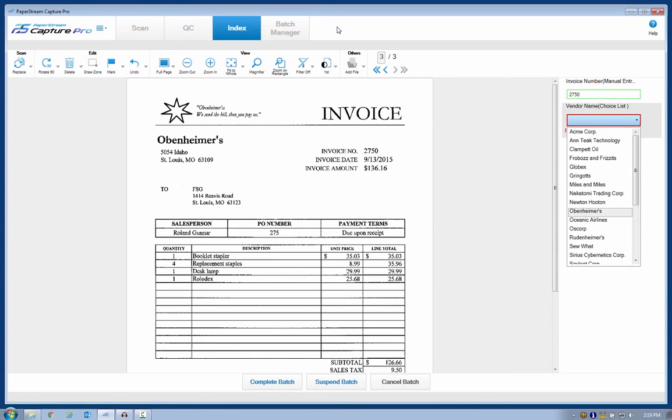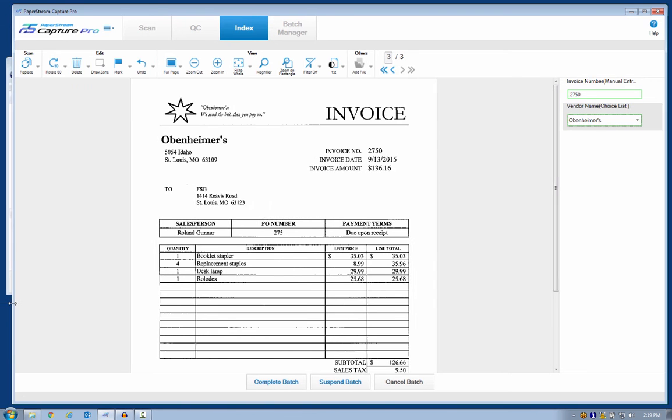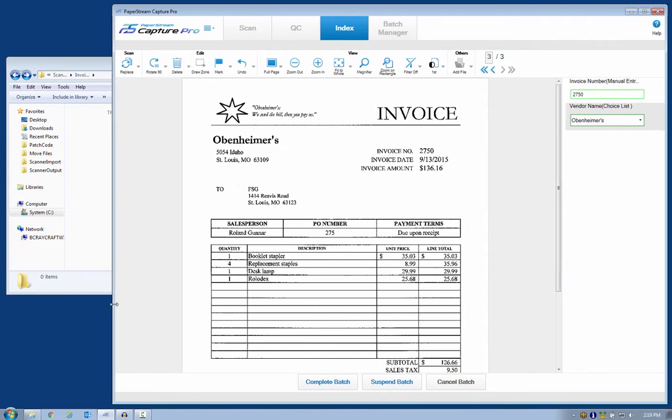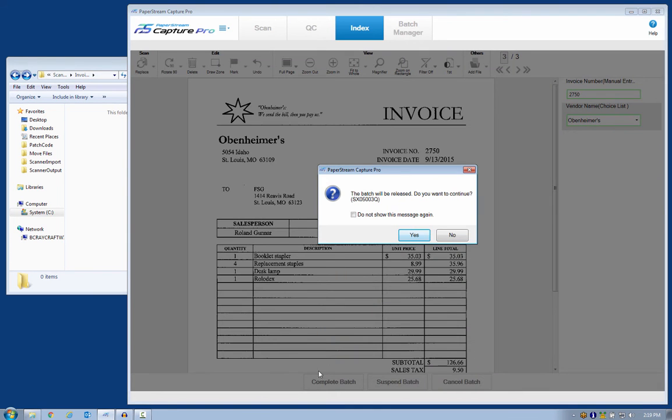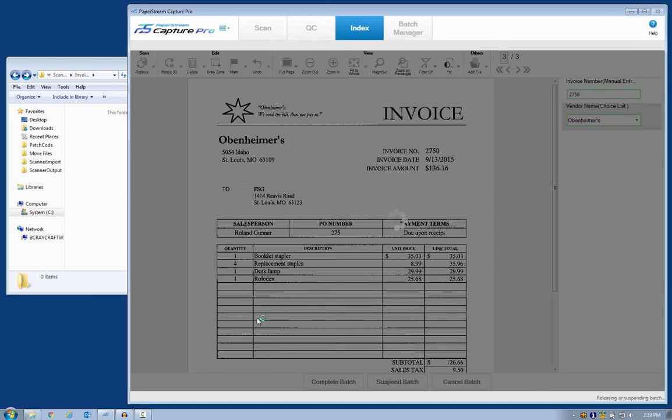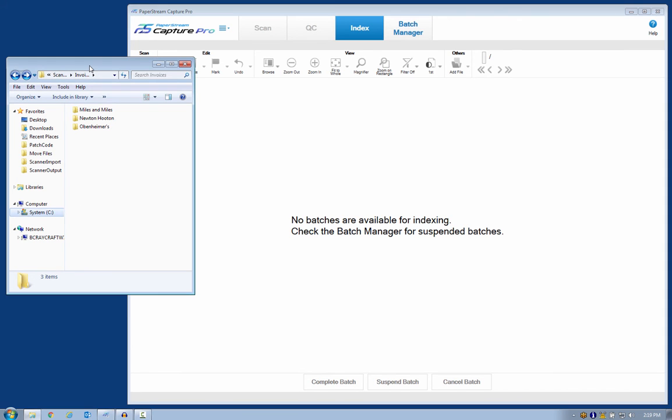Here's the destination folder for these files, peeking out from behind Capture Pro. When I complete the batch to release these documents, they will be created as searchable PDFs and automatically be organized into folders, either dynamically creating a folder if necessary, or finding the folder if it already exists. I have added a document counter to the name of the file, by the way.